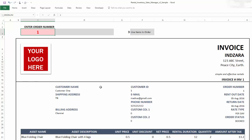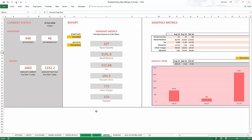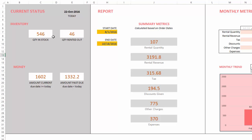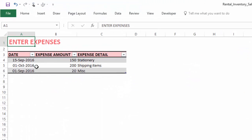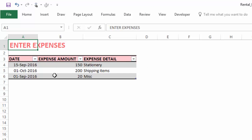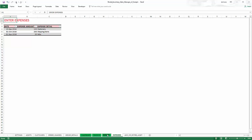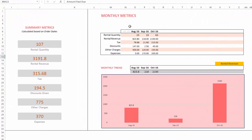The report sheet is automated and shows current inventory numbers as well as financial metrics, including the current amount and amounts past their due date. There is a customizable report section where you enter a start and end date and metrics automatically calculate: quantity rented, rental revenue, tax amount, discounts, other charges, and expenses. Expenses come from the expenses sheet, where you track operational business expenses, and the report summarizes them alongside other metrics.